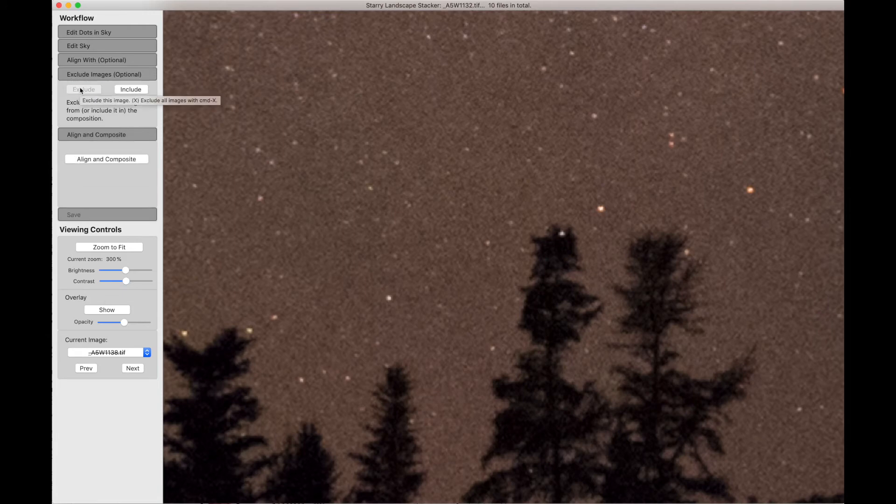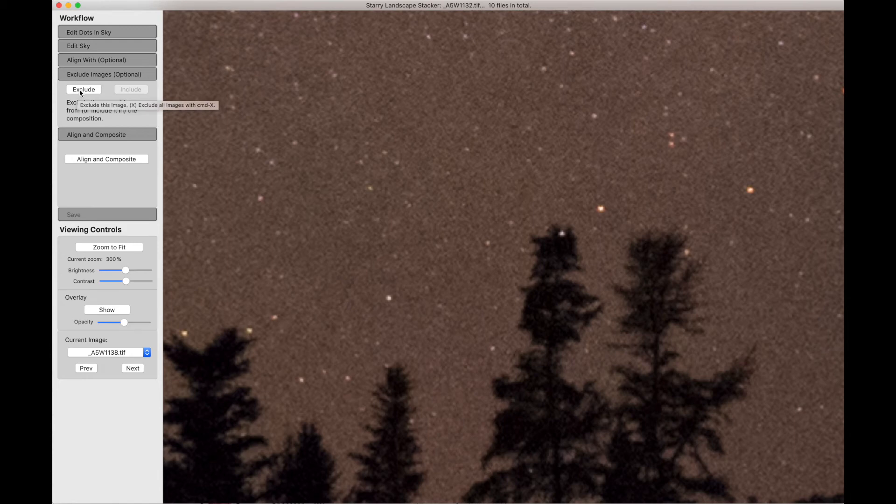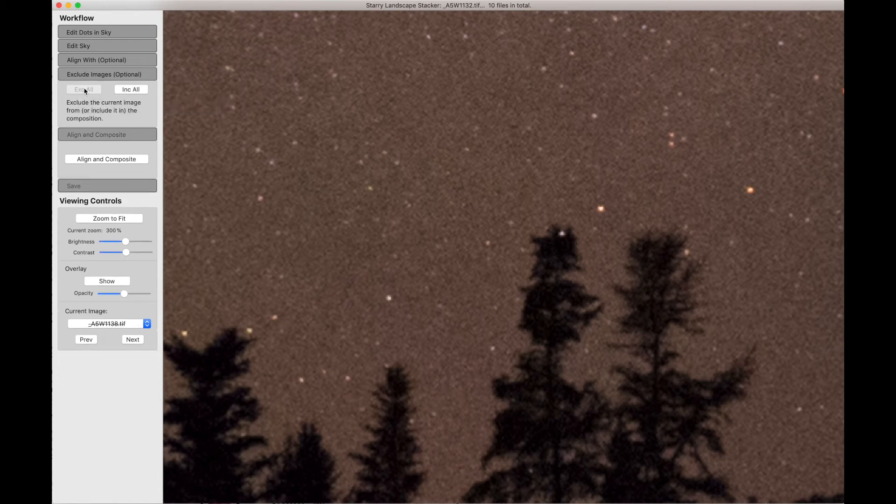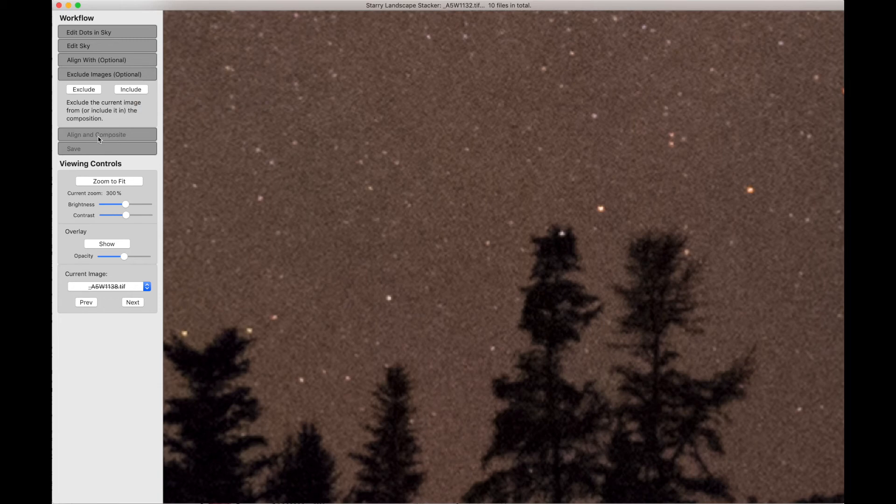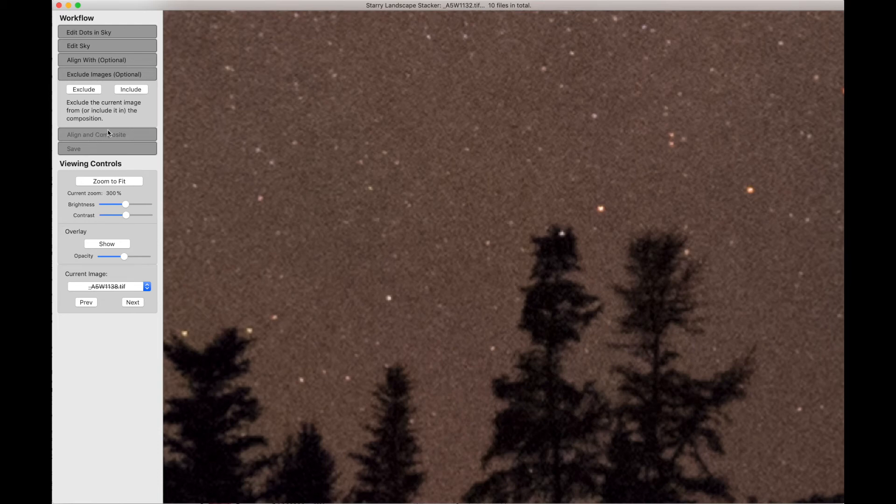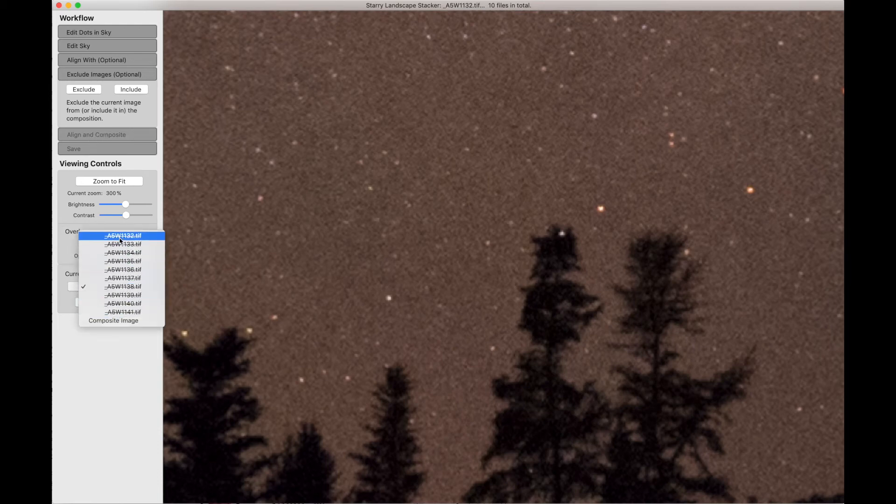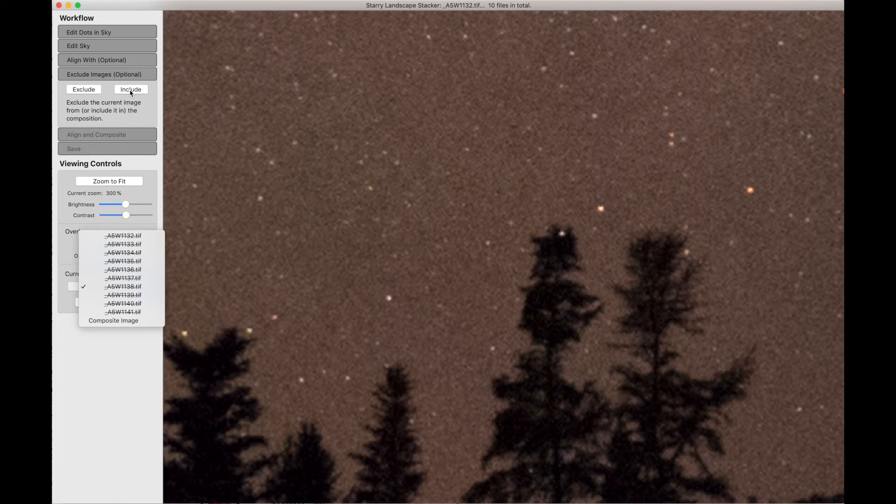You'll put it back with the include. One of the things you can do is hold the option key down and now you can exclude everything. And all of a sudden, the Align and Composite control here went away because we're not allowed to align and composite when everything is excluded. And we can see that here. All of the file names have a line through them.